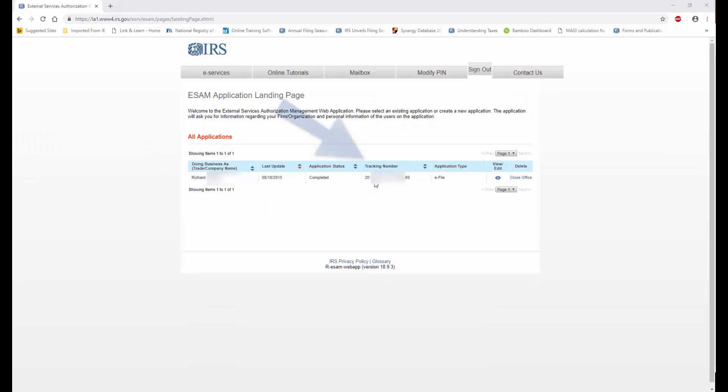My tracking number is found in this location down here, underneath the All Applications area.